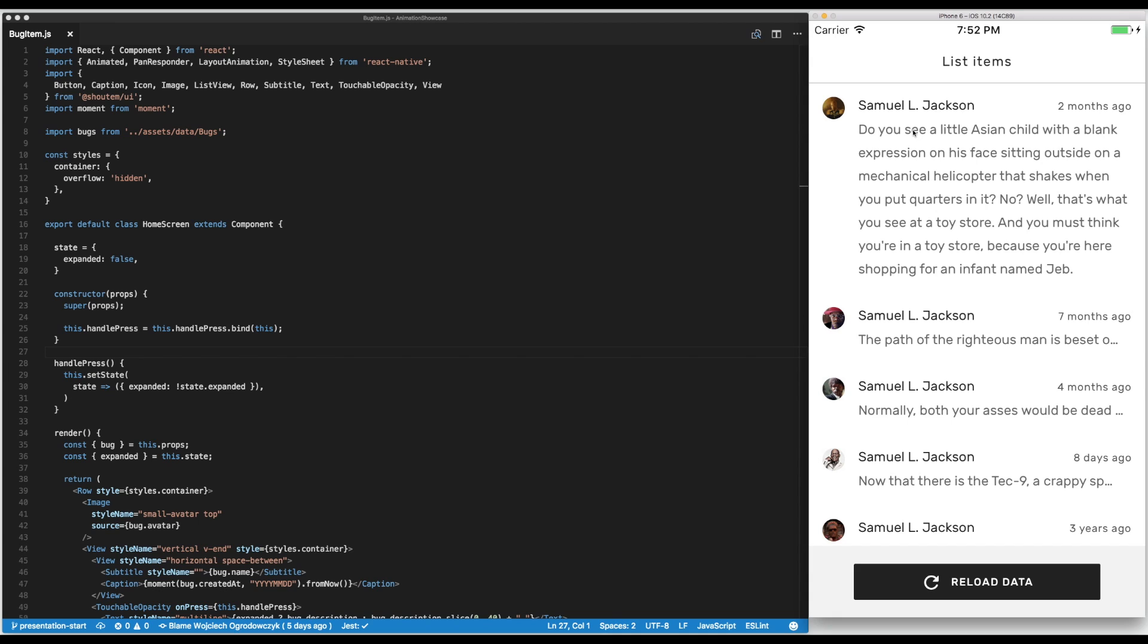And what we would like to have here is some kind of more visual feedback what's going on, like the message is opening or it's closing. Fortunately those kind of state changes of a component are very easy to animate in React Native.